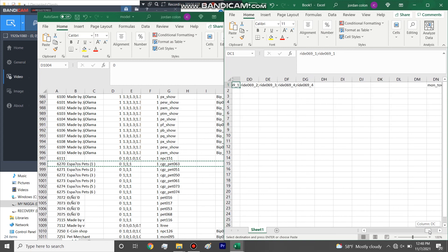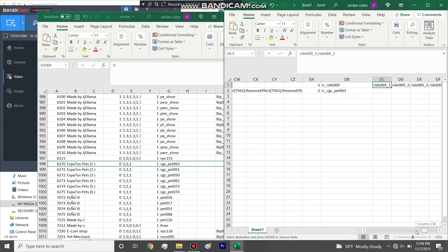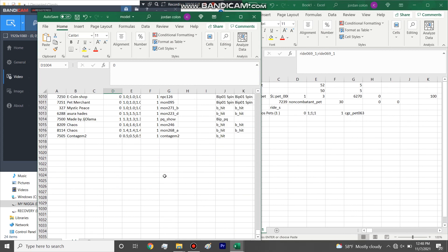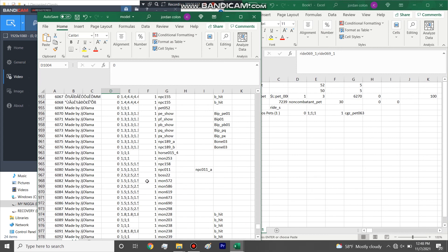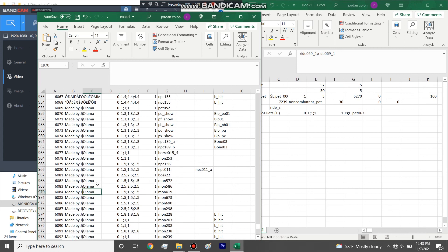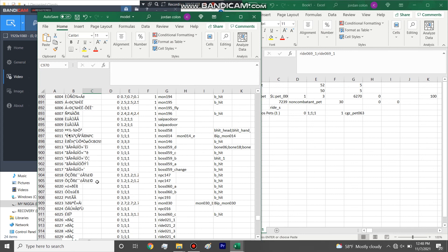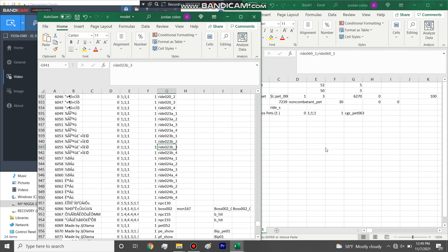So, NPC model ID 6270. And then, the ride 069. I don't think, I'm pretty sure mounts aren't in here. I'm 99% sure. Made by JJ Olama. I wonder who that guy is. Yeah, I want to say, oh wait, no mounts are here. Look at this. So, give me a second. I messed up.